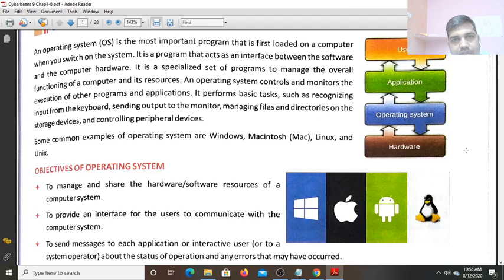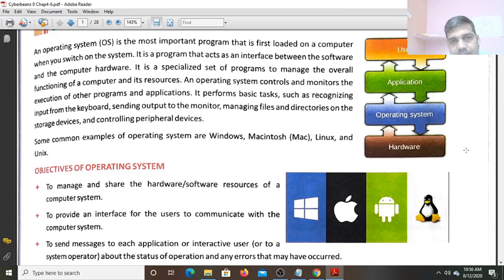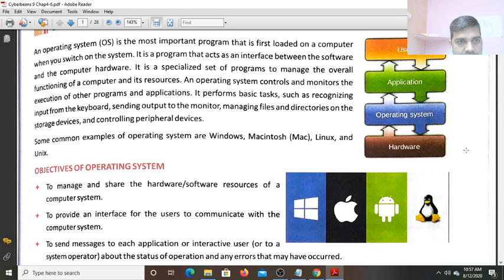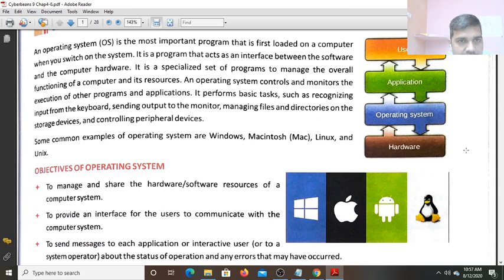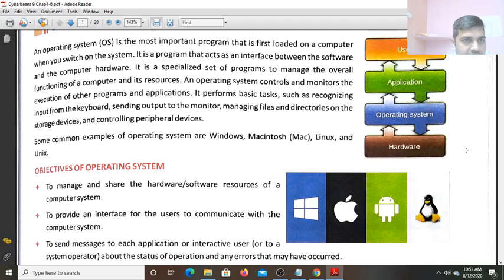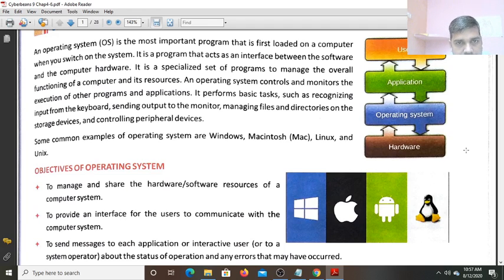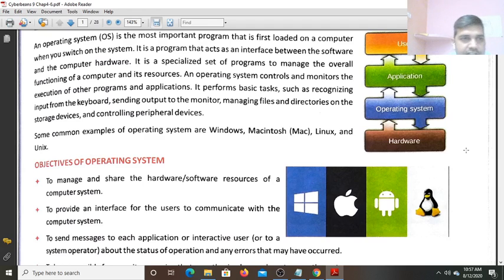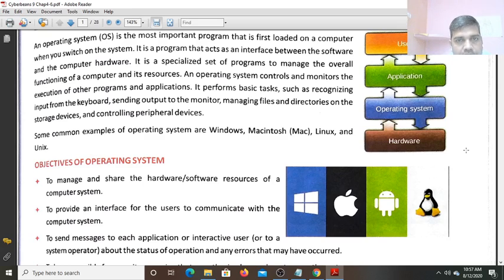As you know, Operating System is the System Software. This System Software acts as the interface between the Computer Software, that is the Application Software, and the Hardware. Whatever application you are opening on the Computer, this Operating System acts as an Interface. Operating System is a System Software which acts as an Interface between the Software and the Computer Hardware.